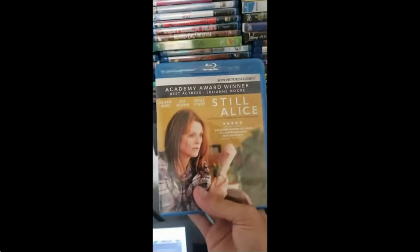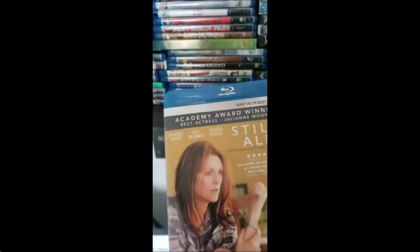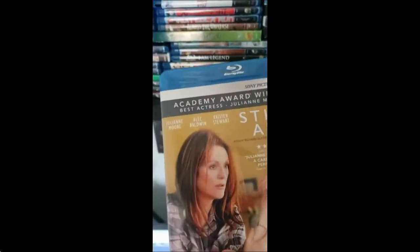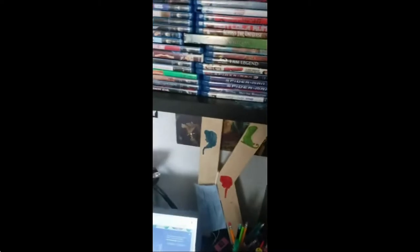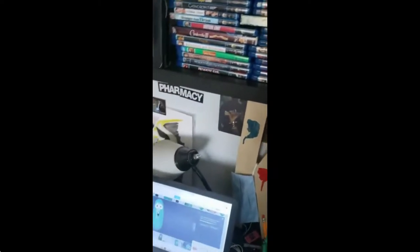And as for a Blu-ray update, this is the one I got, Still Alice, with Martin's least favorite actress, Julianne Moore. I got this because of Kristen Stewart, by the way.